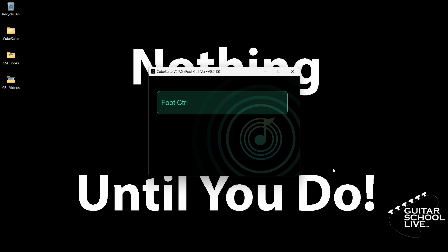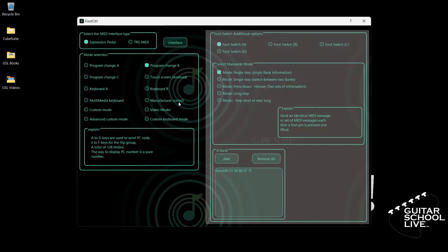When you launch the CubeSuite program on your desktop, you'll be presented with this screen. To set up the Chocolate to control the Helix native plugin, go to the Mode Selection tab and select Program Change A.